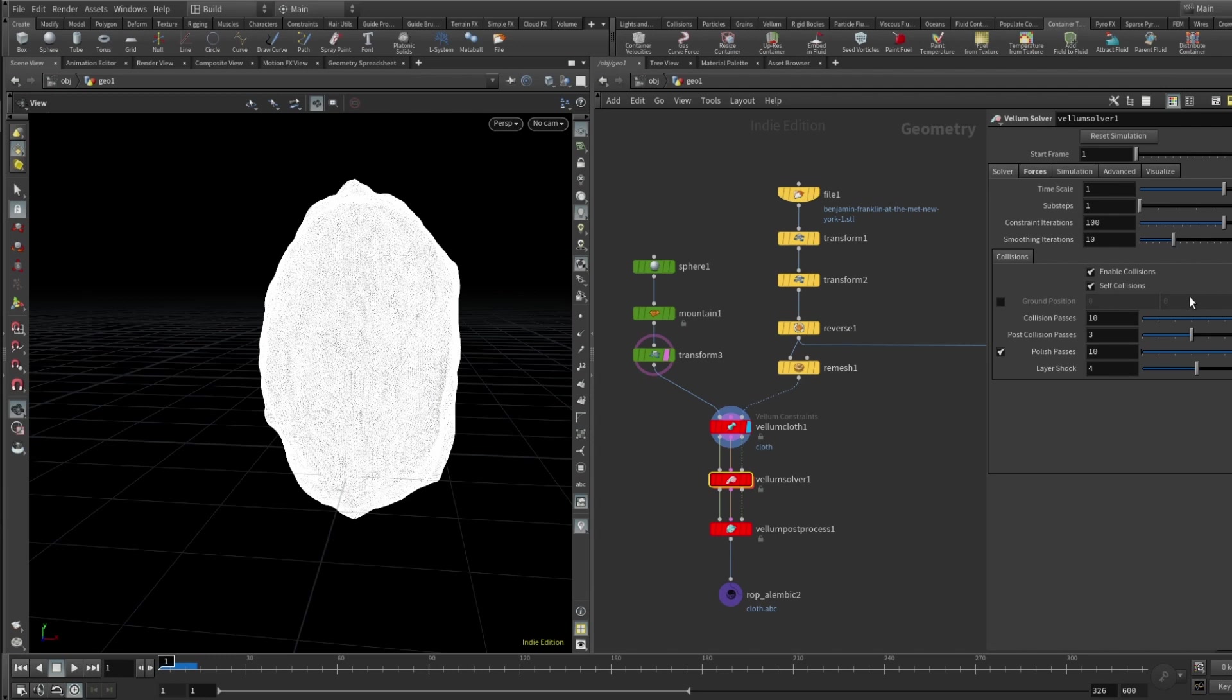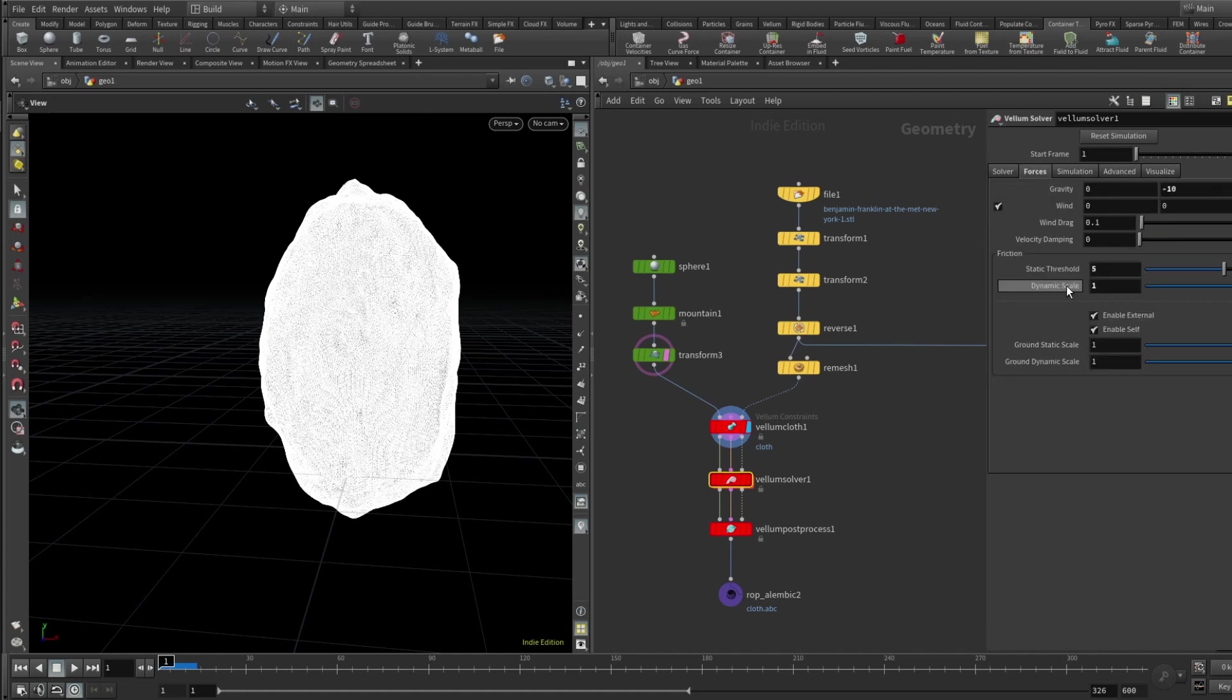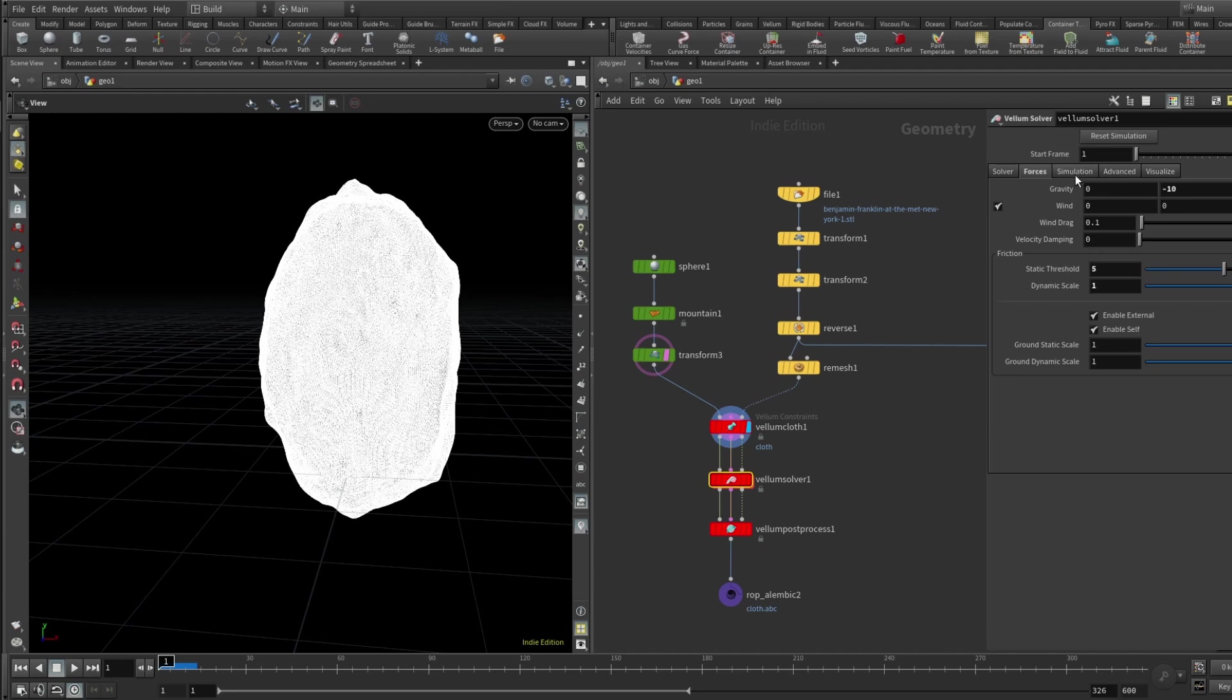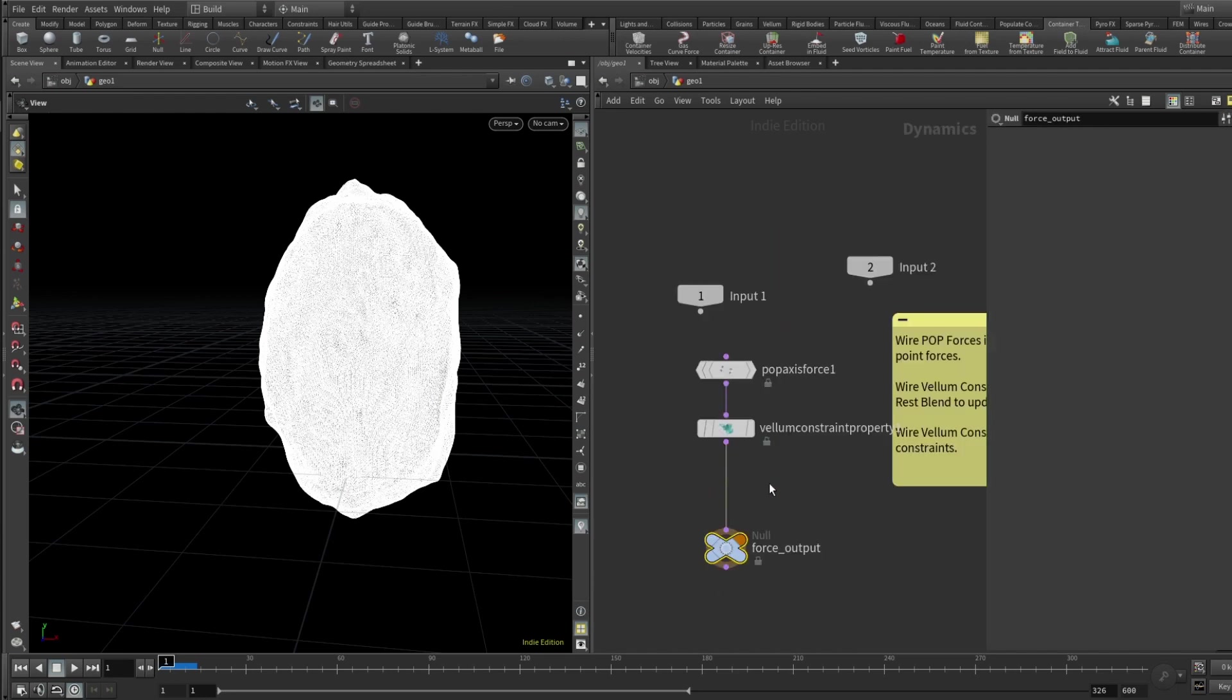All right, so for the solver sub steps everything left like it is. Now we go to the forces and here in the friction static threshold should be 5 and dynamic scale should be 1. Gravity I was just playing around and that's why it's minus 10, but default is minus 9.8 I think which works perfectly.